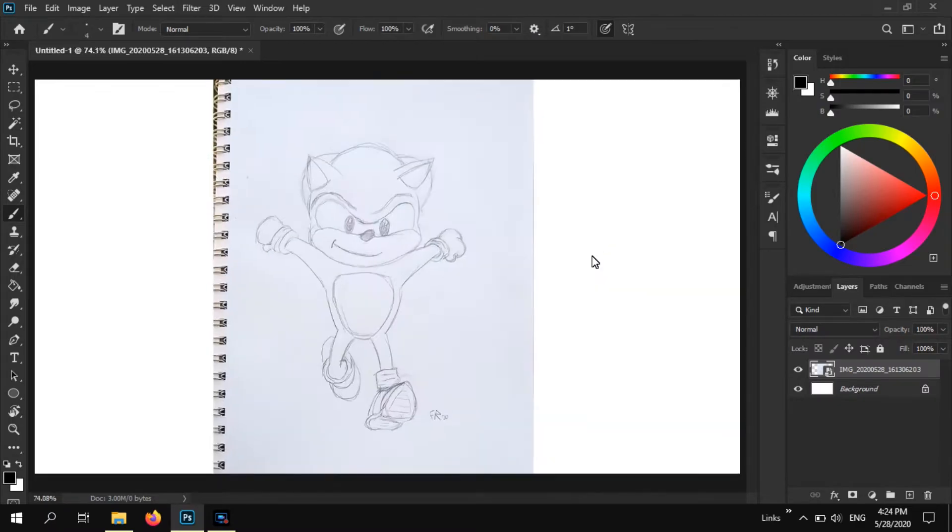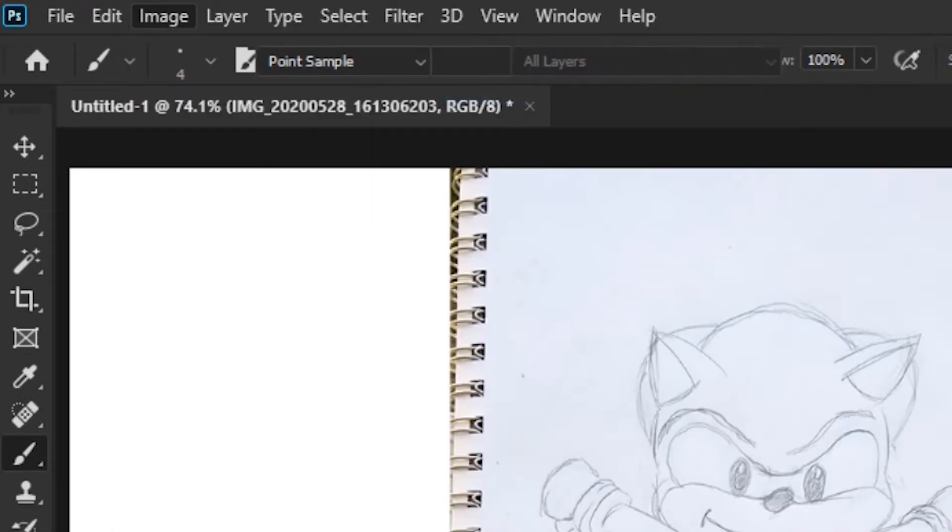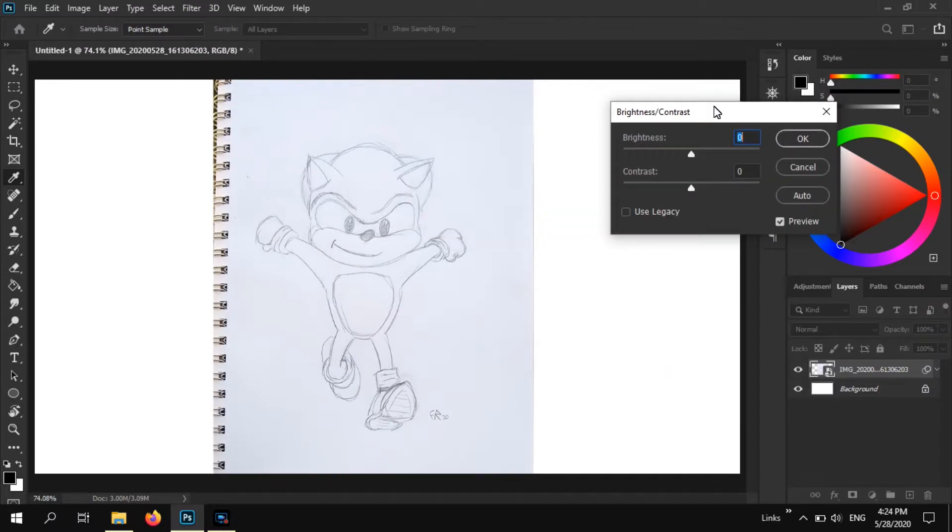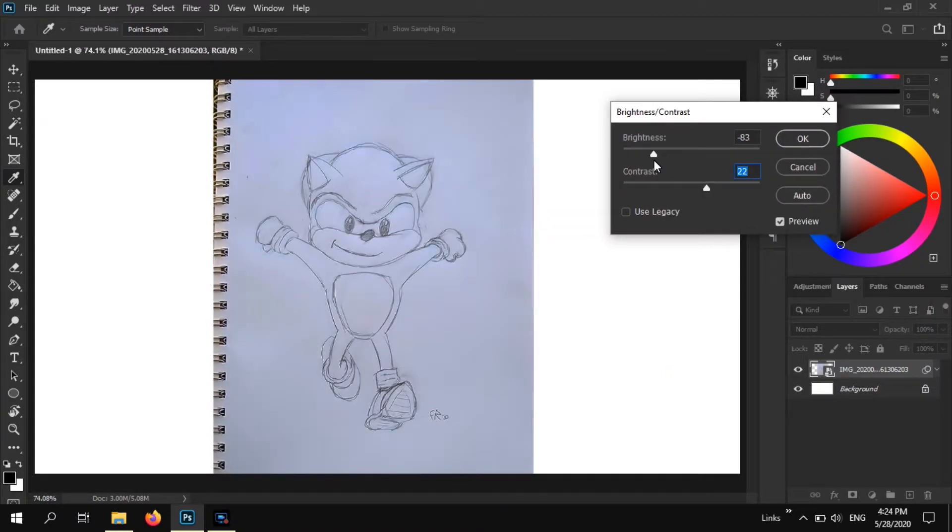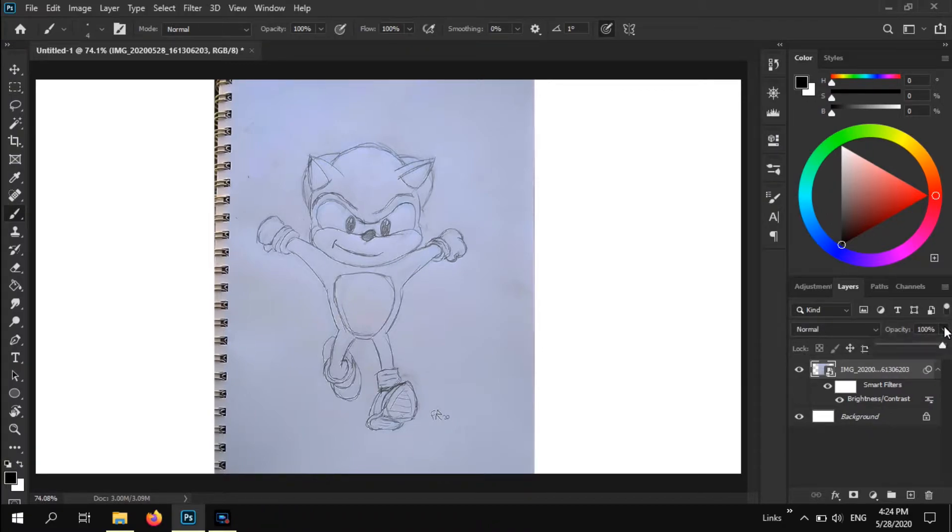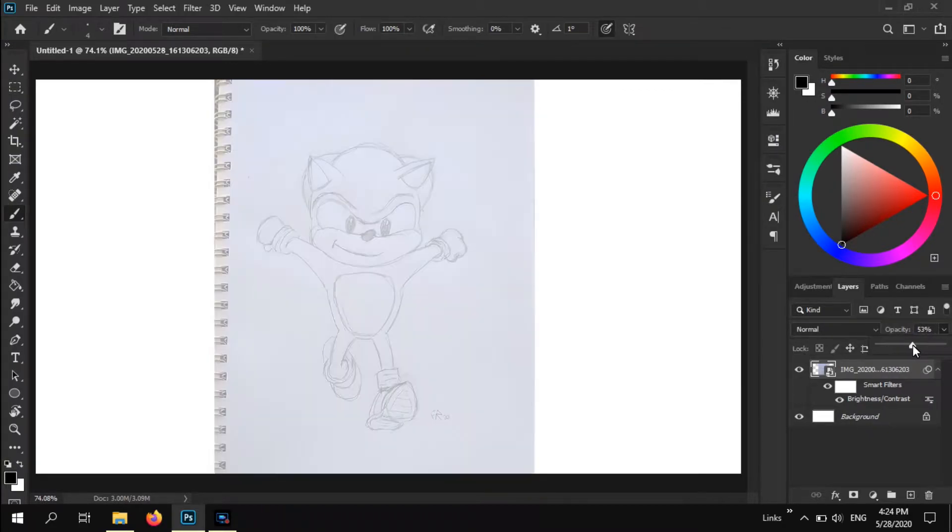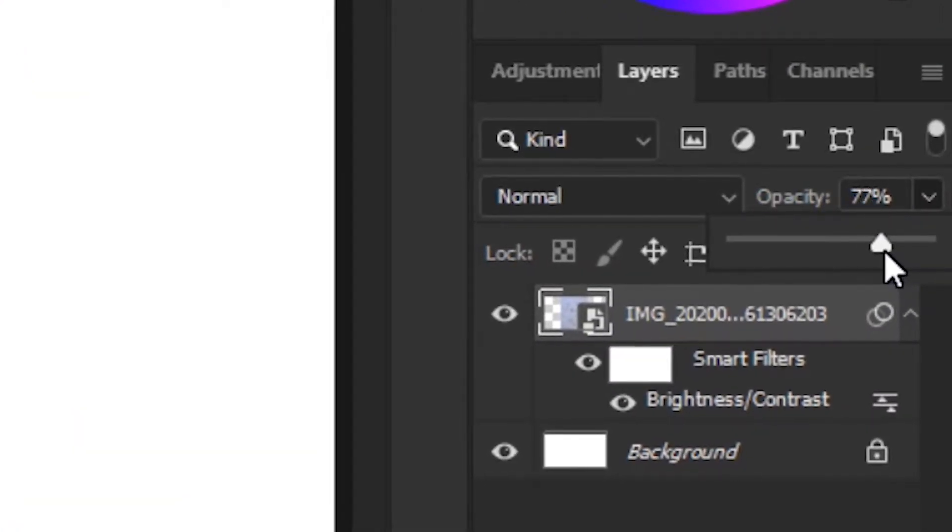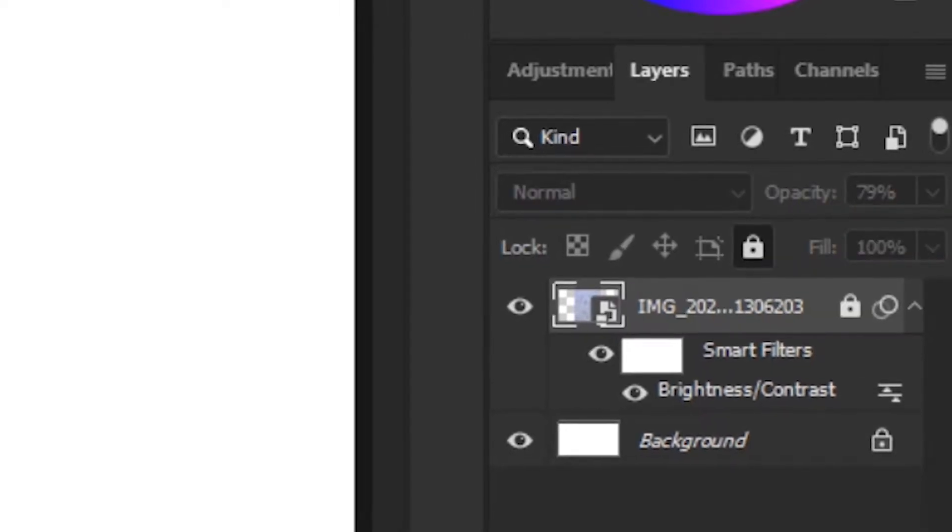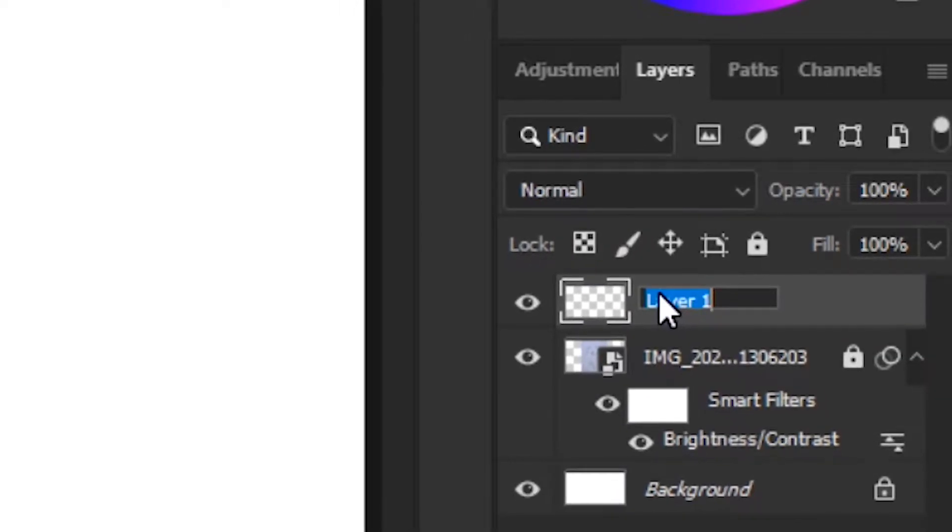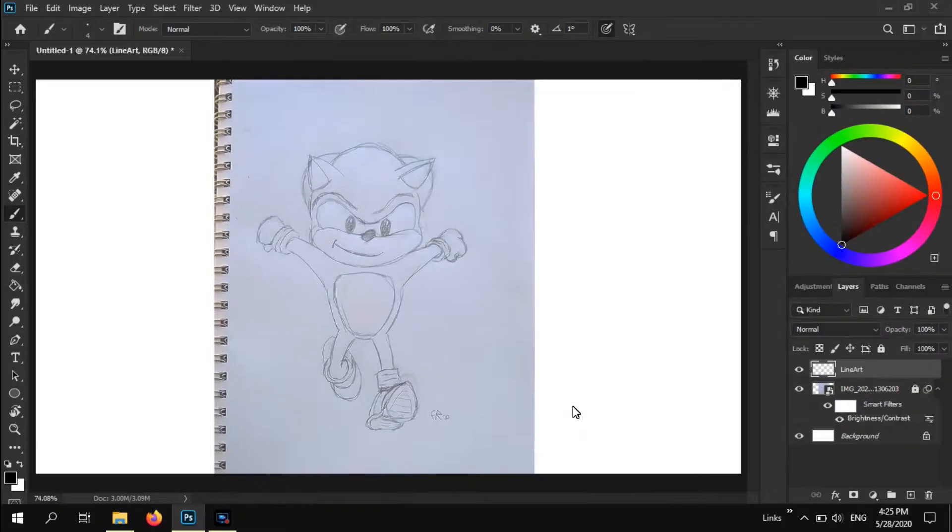Now what I'm going to do is some brightness and contrast. Go up into Image, Adjustments, Brightness and Contrast. Make it a little more contrast and a little less bright so I can see the lines a little bit better. Now I'm actually going to turn the opacity down a little bit on this layer. I'm going to lock that layer so I don't draw on it. Create a new layer and name this Line Art.